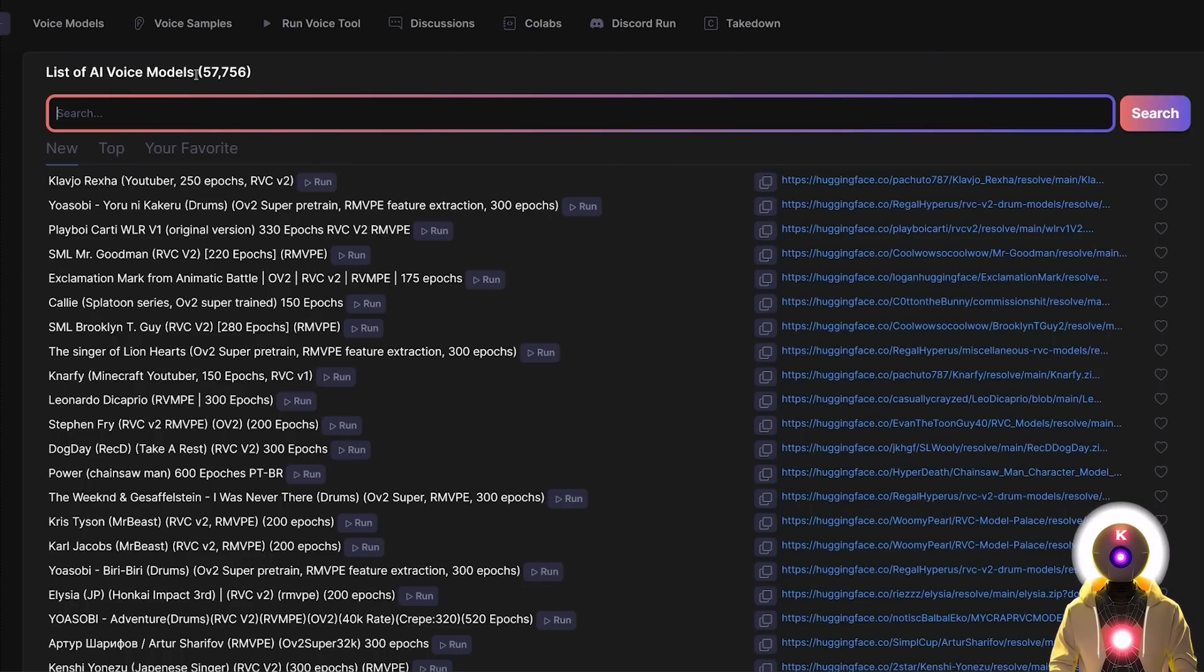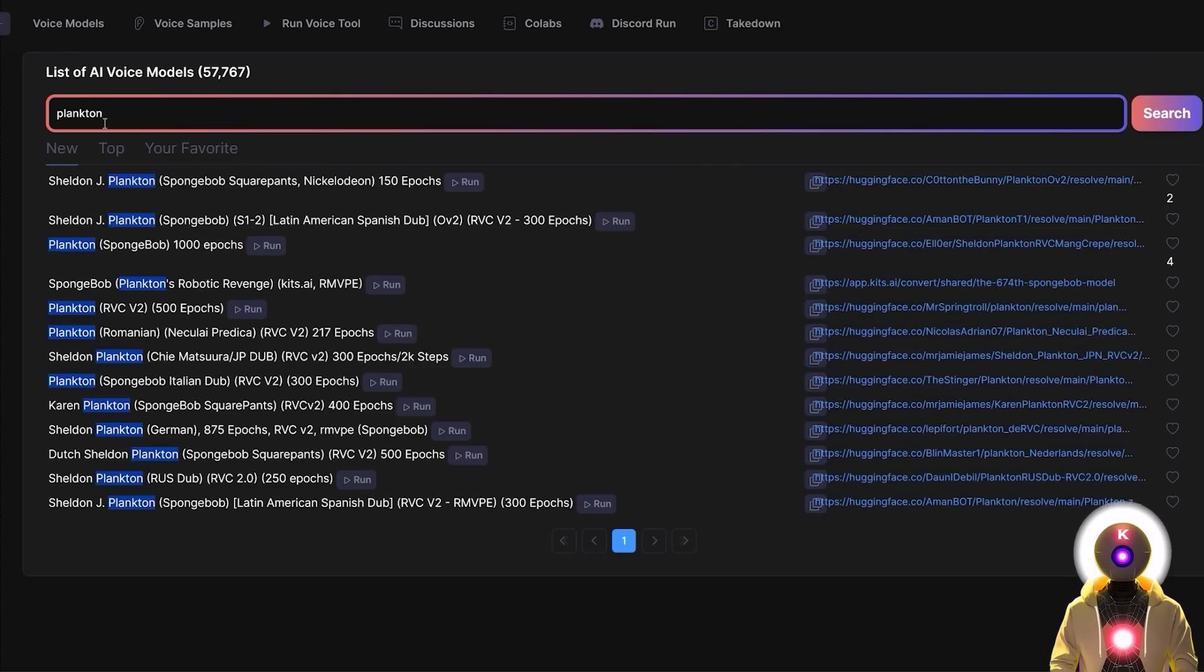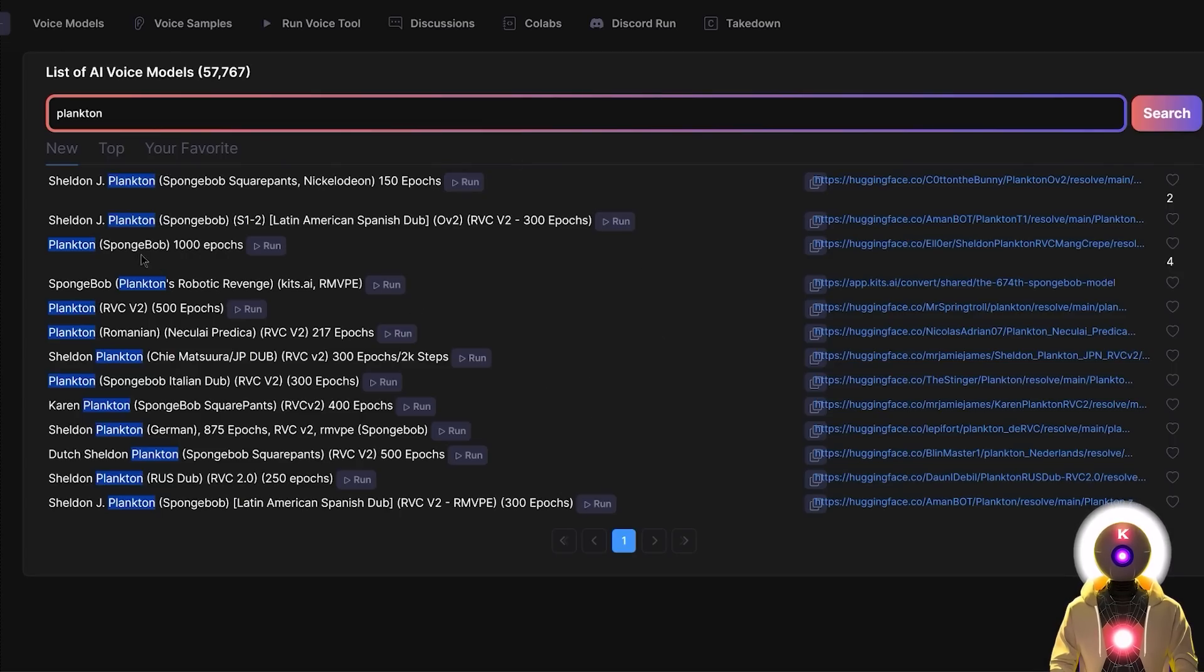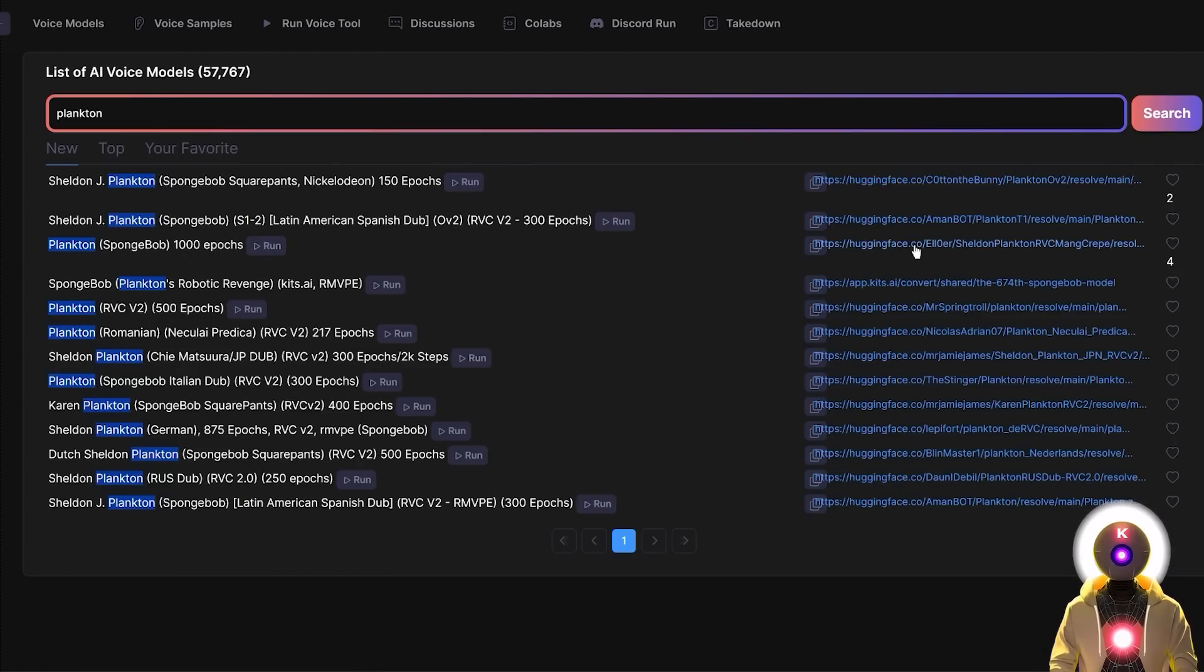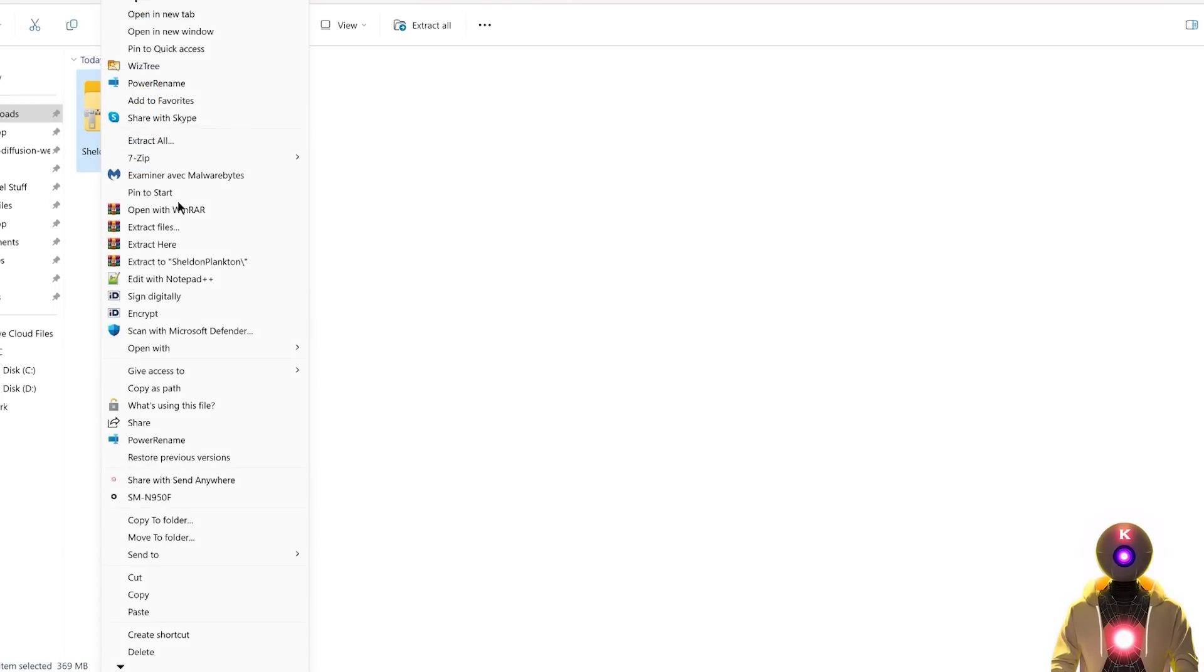So basically just search for the character that you want. So let's say that, for example, I want Plankton from SpongeBob. I can simply type Plankton and see a bunch of different results. And once you find a model that you like, you can just click on this link right here to download the archive onto your computer. And once you have the archive, you're going to extract it.